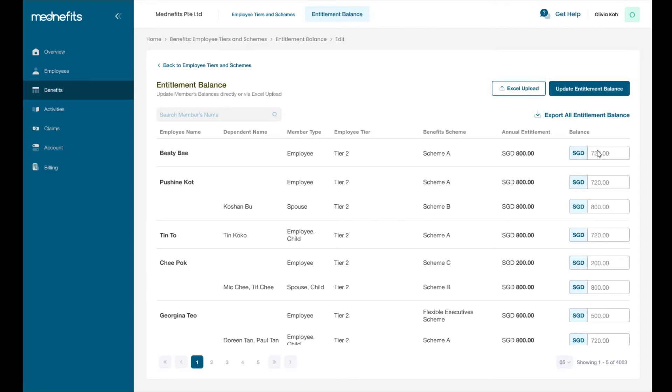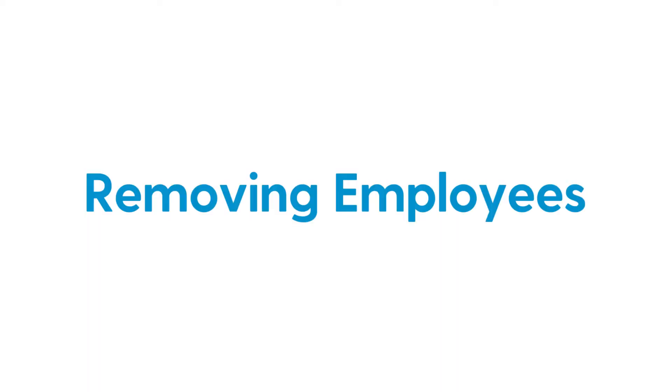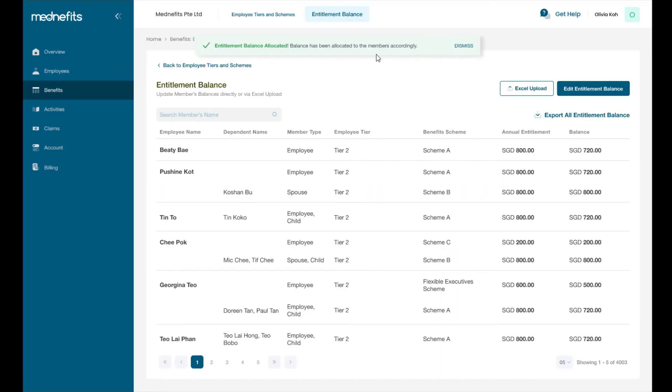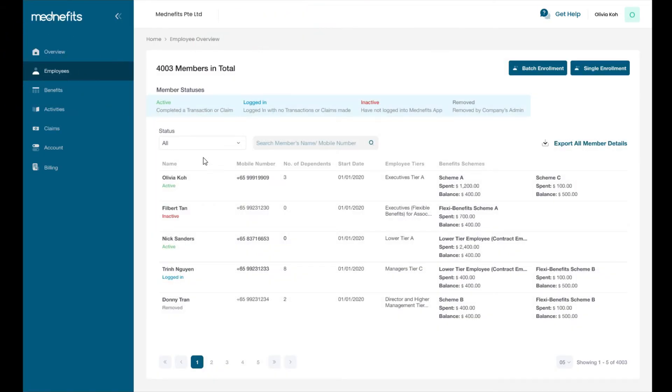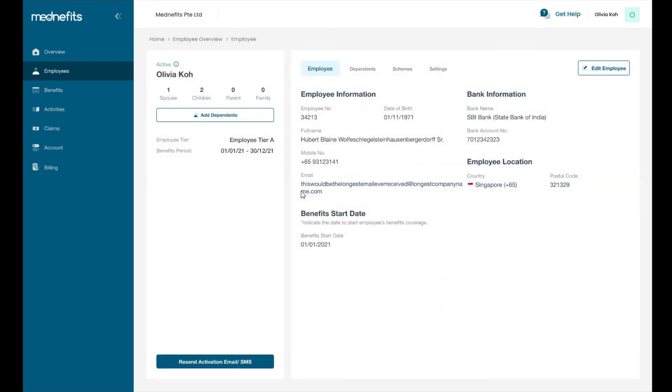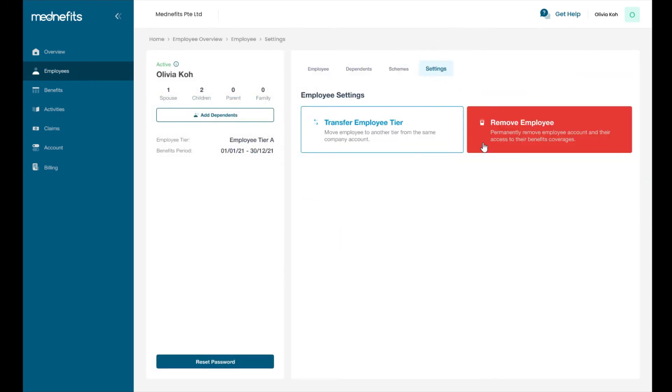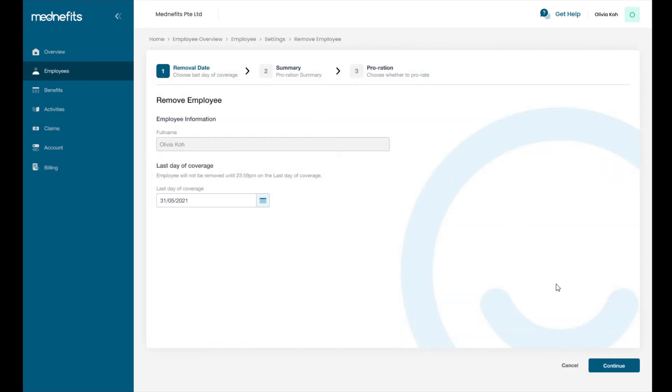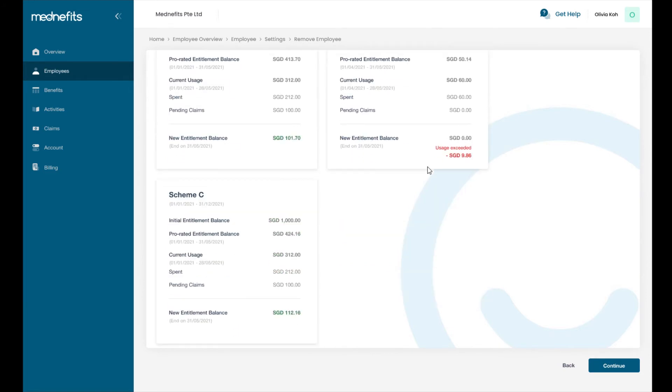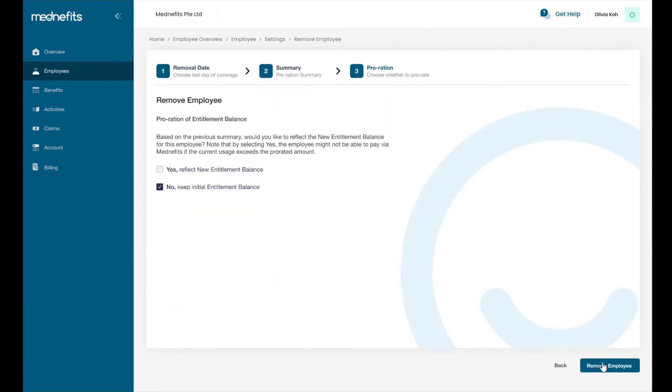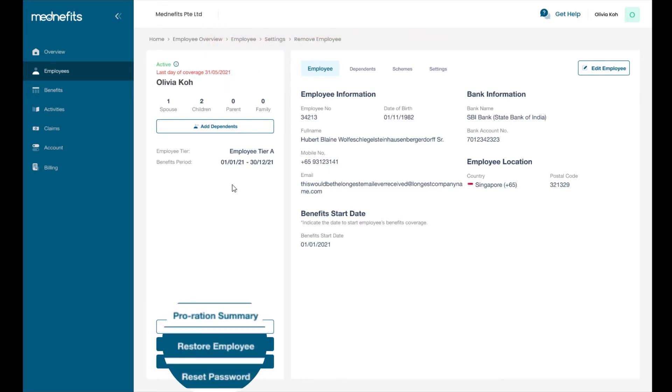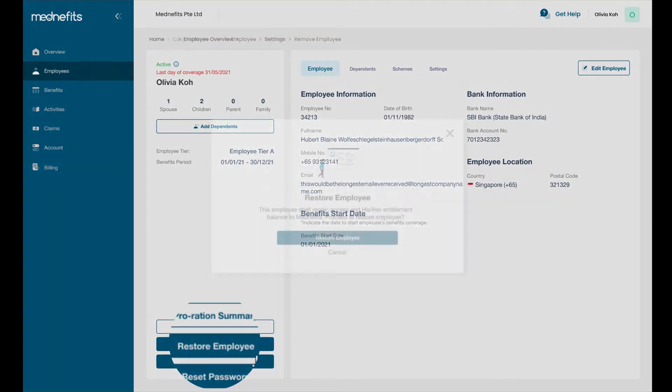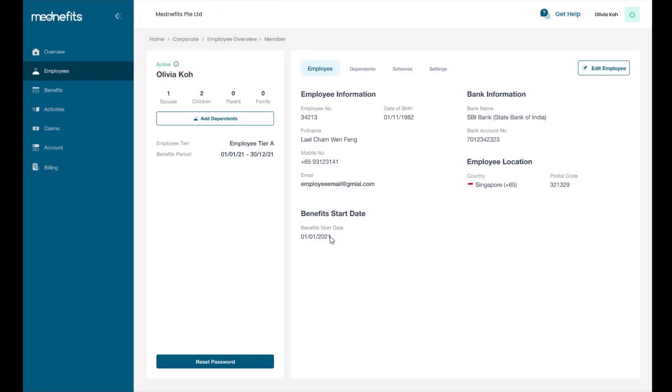Select the employee you wish to remove and go to the settings tab where you will find the remove employee button. Then you'll be prompted with a few simple steps before confirming deletion. But don't worry, if you remove an employee by accident, you can select restore employee and they will reappear.